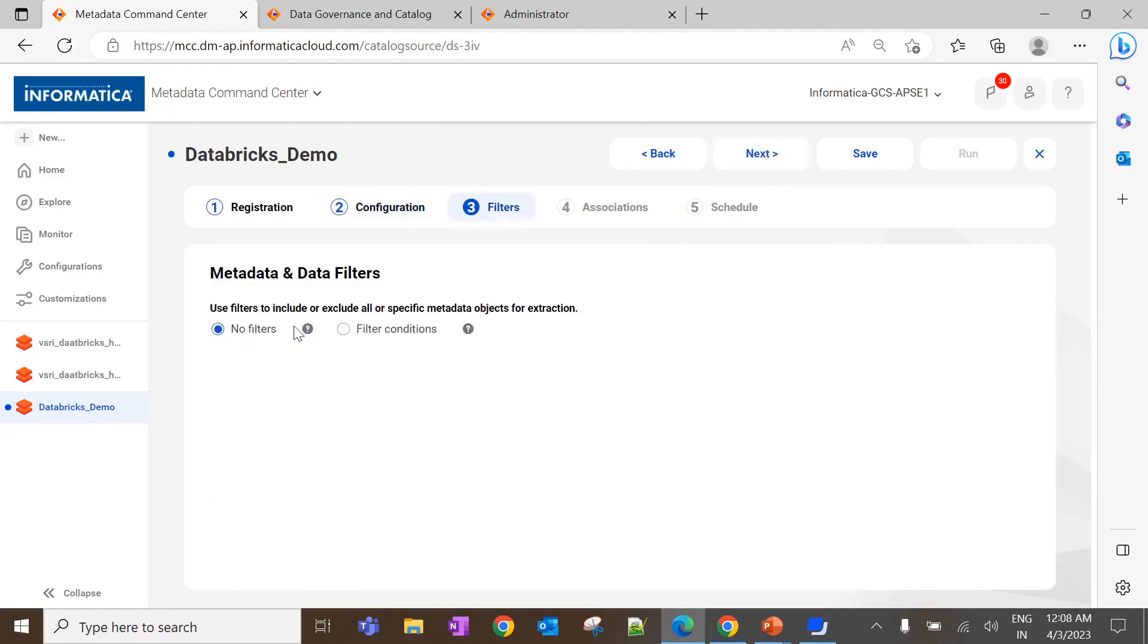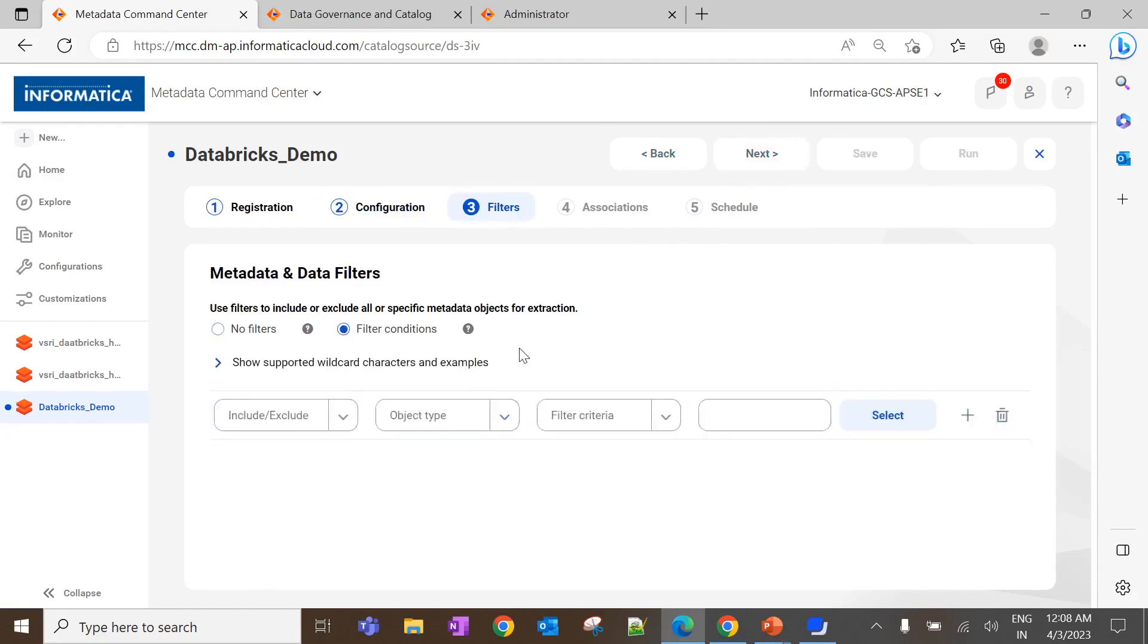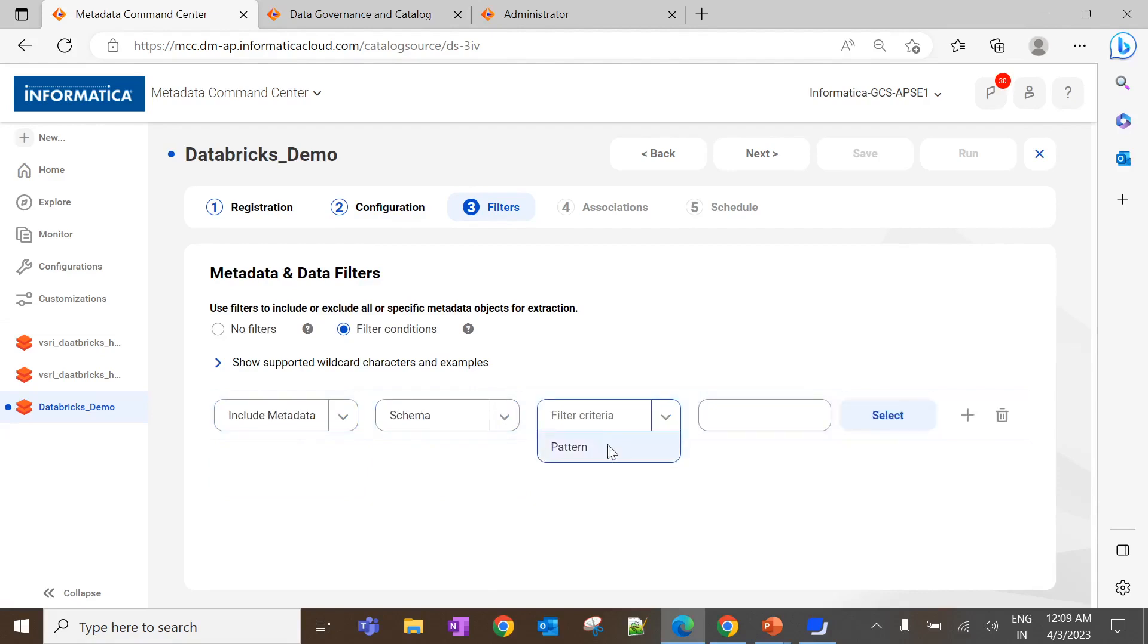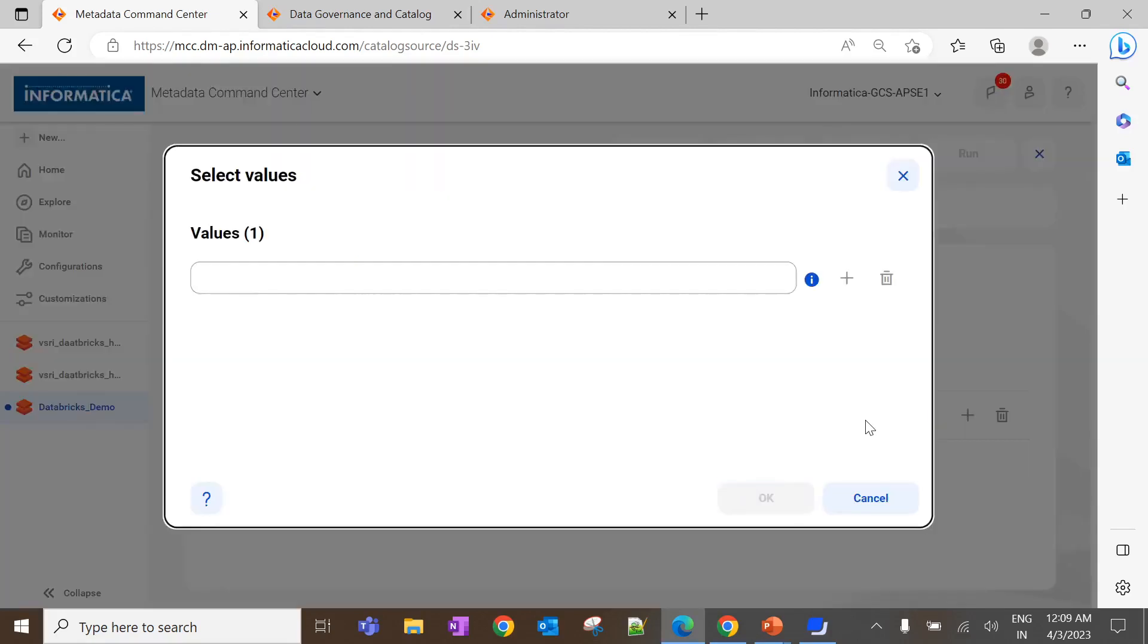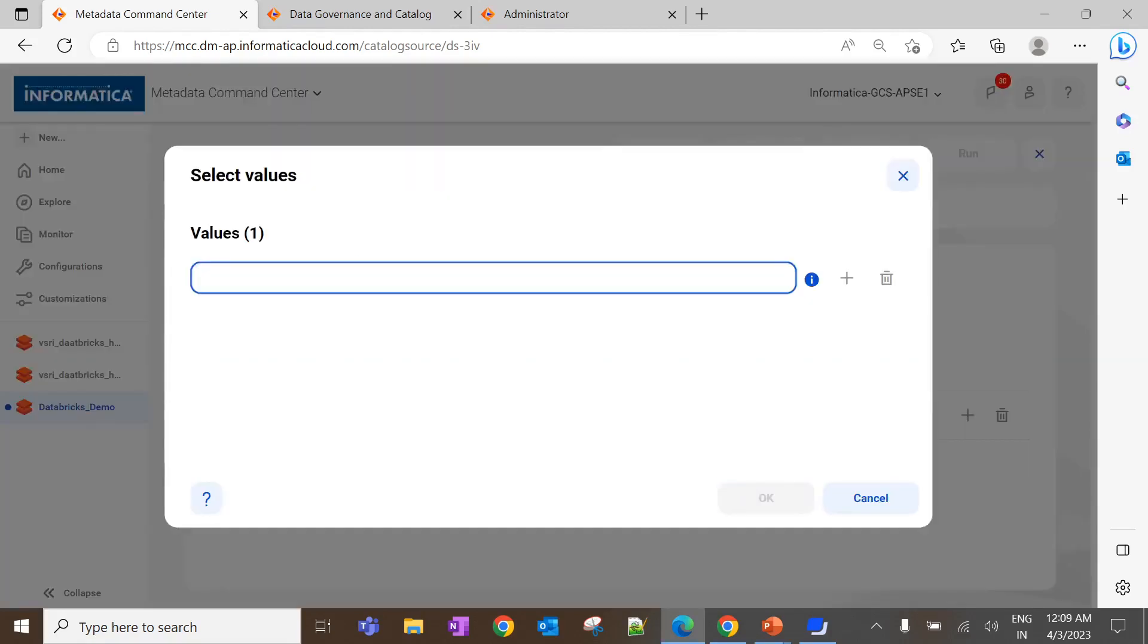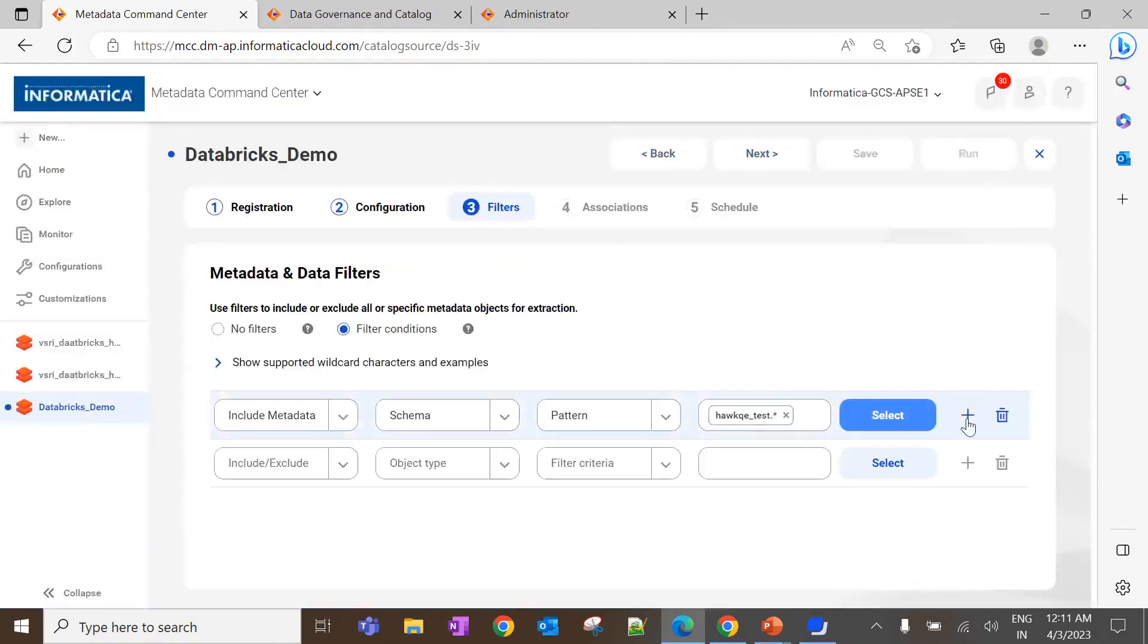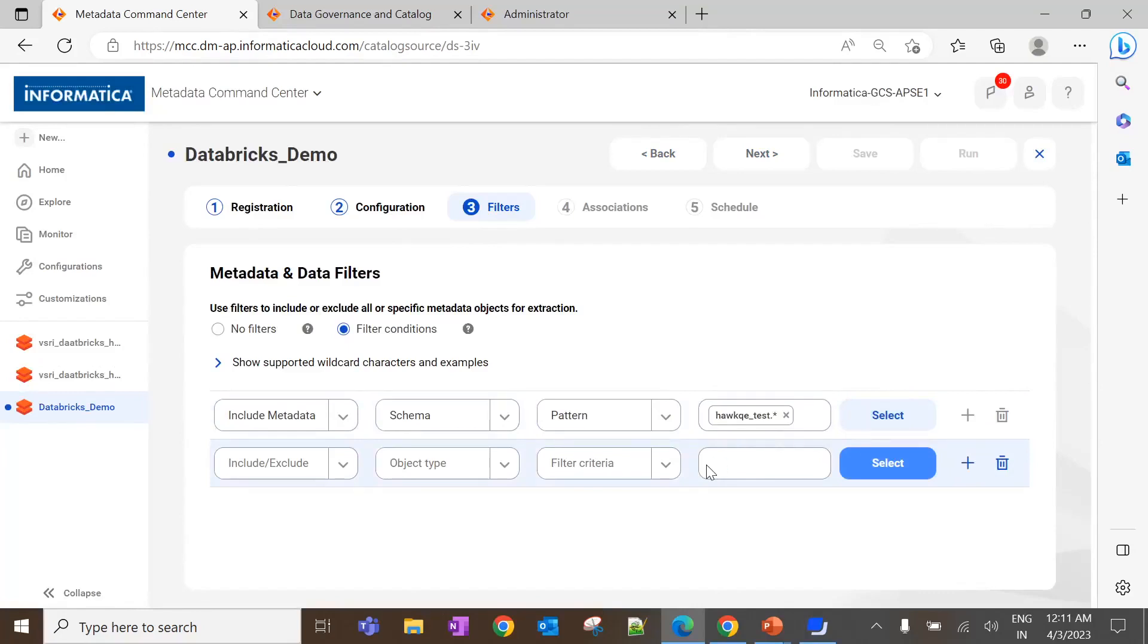So, in the filters tab, we can select the list of objects that needs to be included or excluded from the metadata extraction. Here, I would like to extract all the metadata inside the schema called HawkQE_test. Click on OK. Along with that, I would like to extract the notebook called Delta Lake_assert which is inside the workspace that was given in the previous tab.